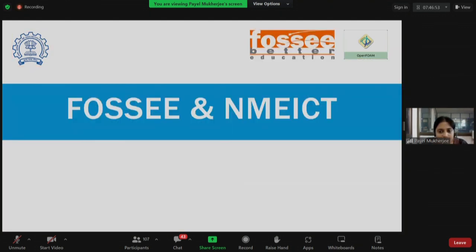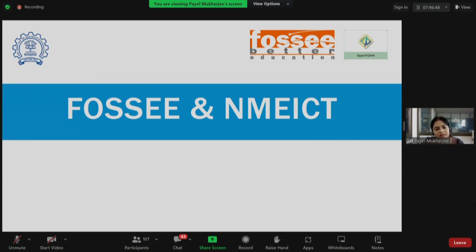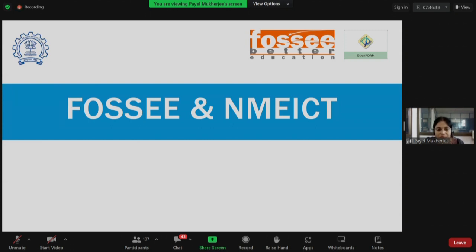Now let me talk about FOSSEE and NME-ICT. The word FOSSEE stands for Free and Open Source Software for Education. Earlier it was only for the engineering field, which is why you see the double E in the word FOSSEE.